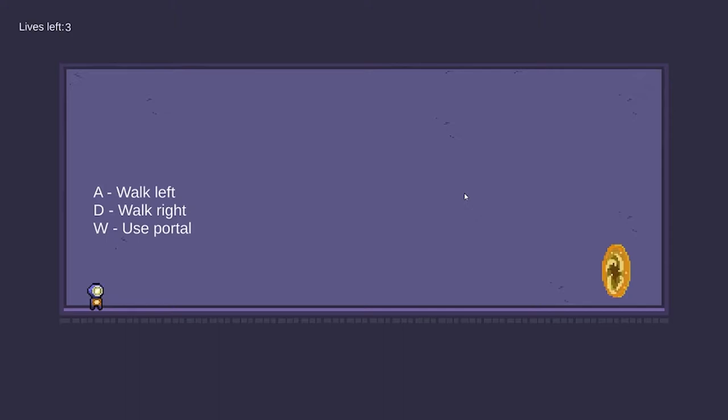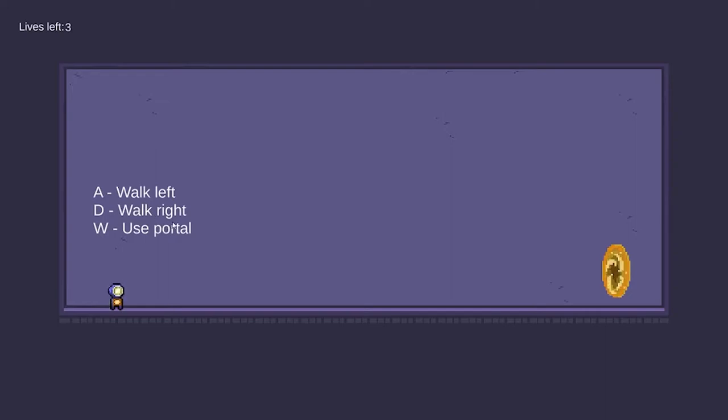As we can see, there is instruction here which shows us that A is to walk left and D is to walk right. And W is to use the portal.